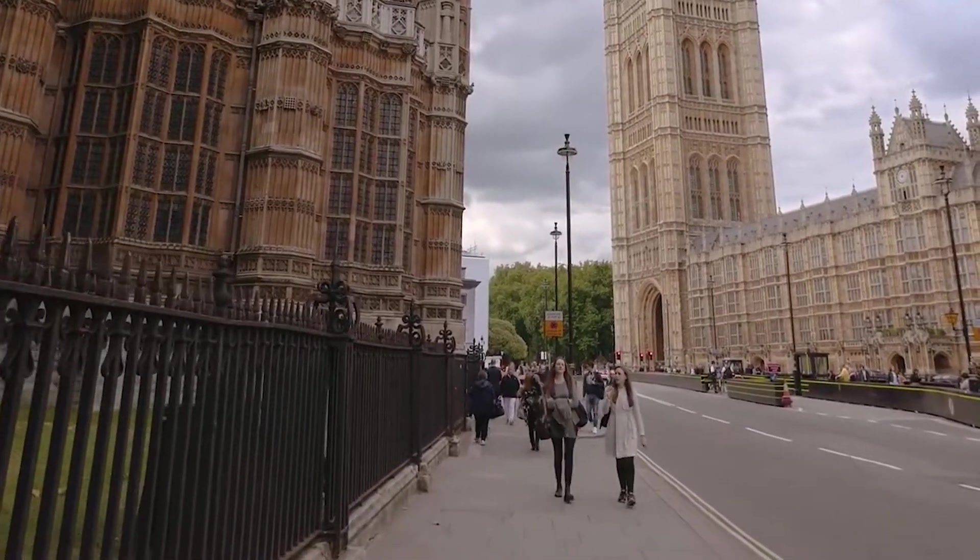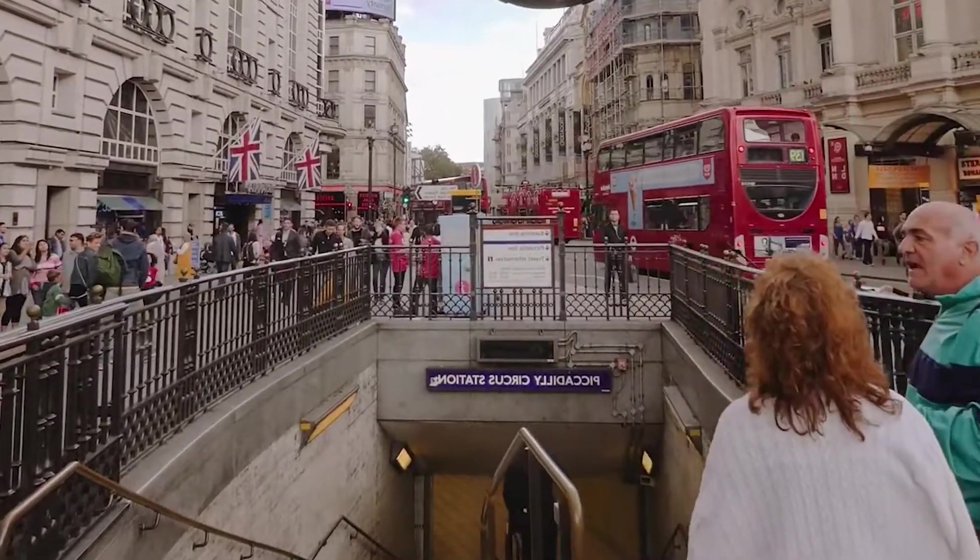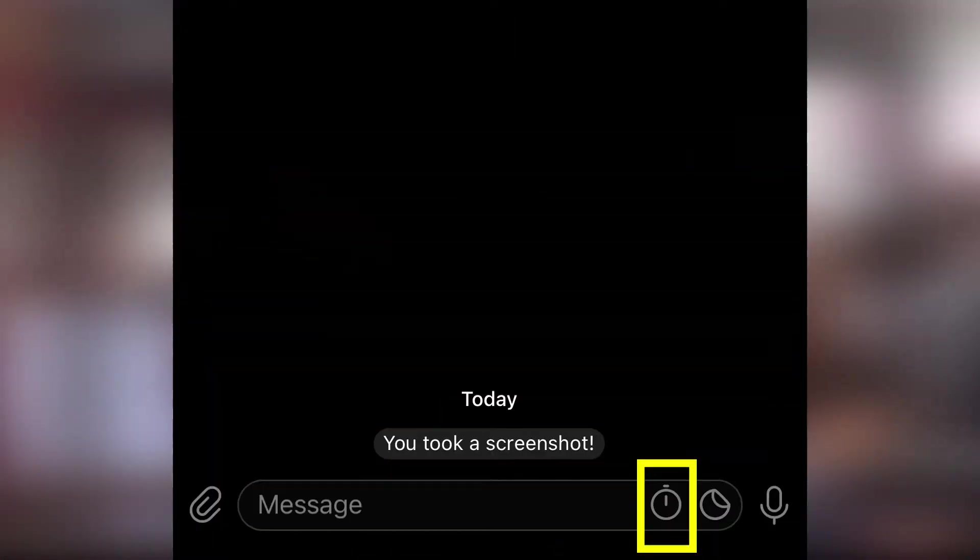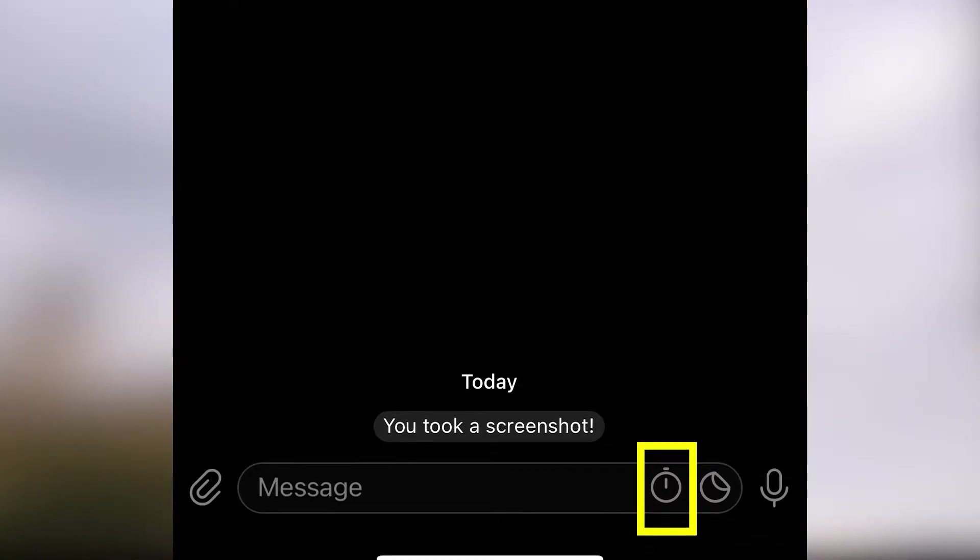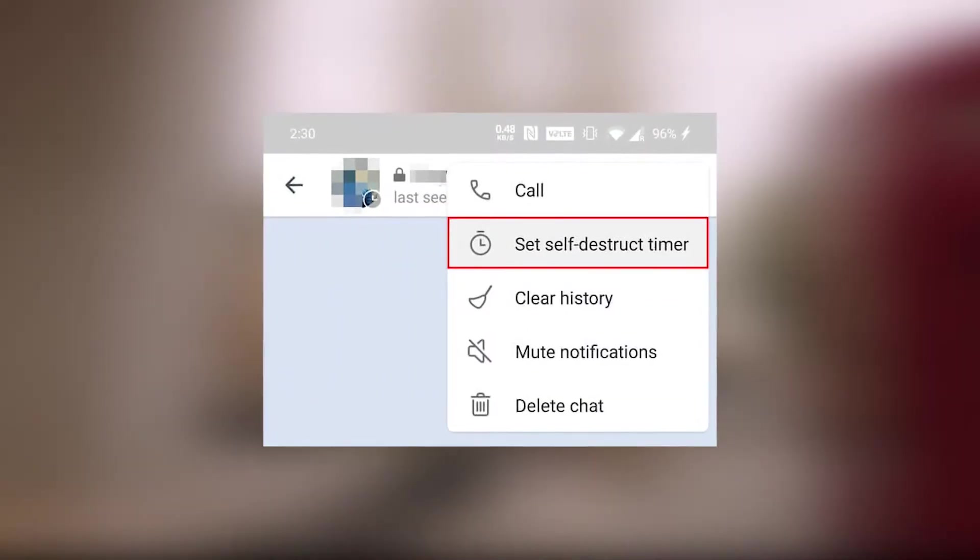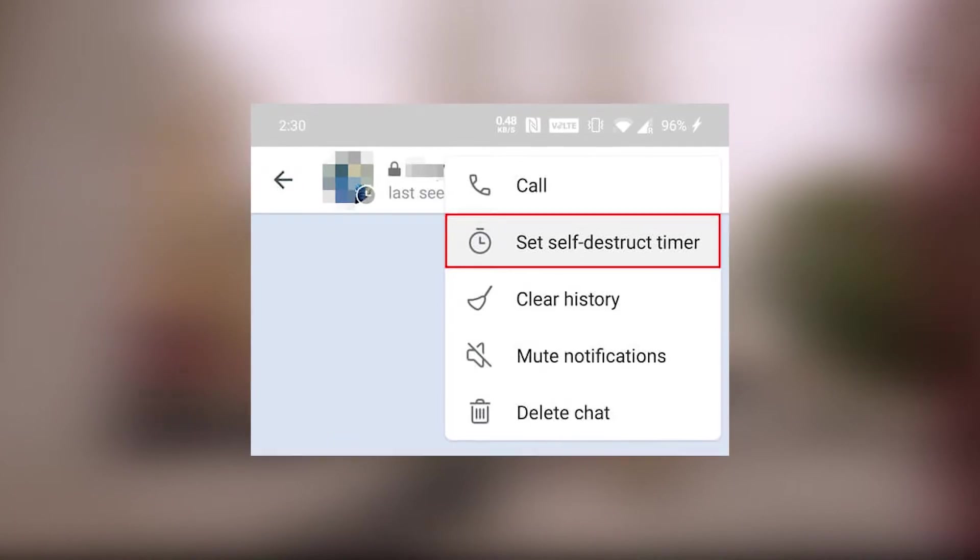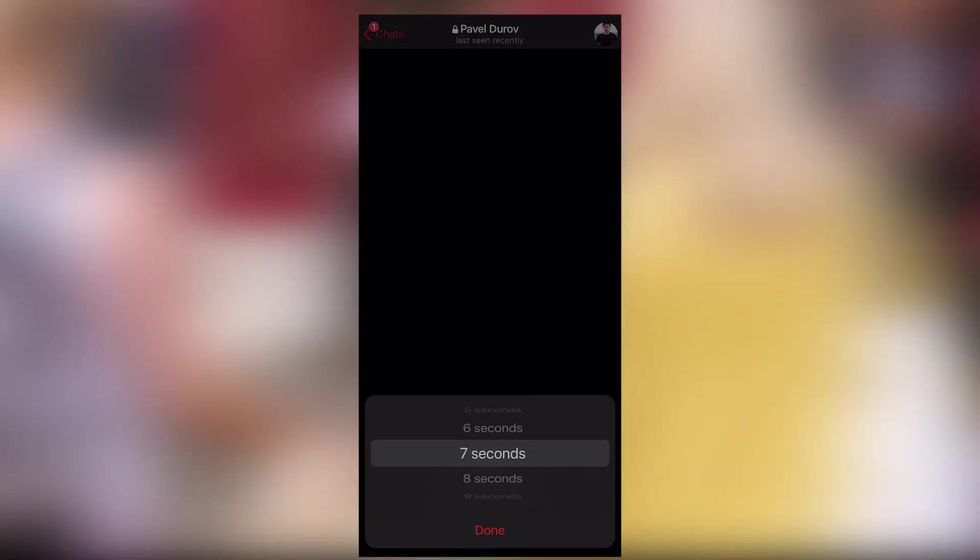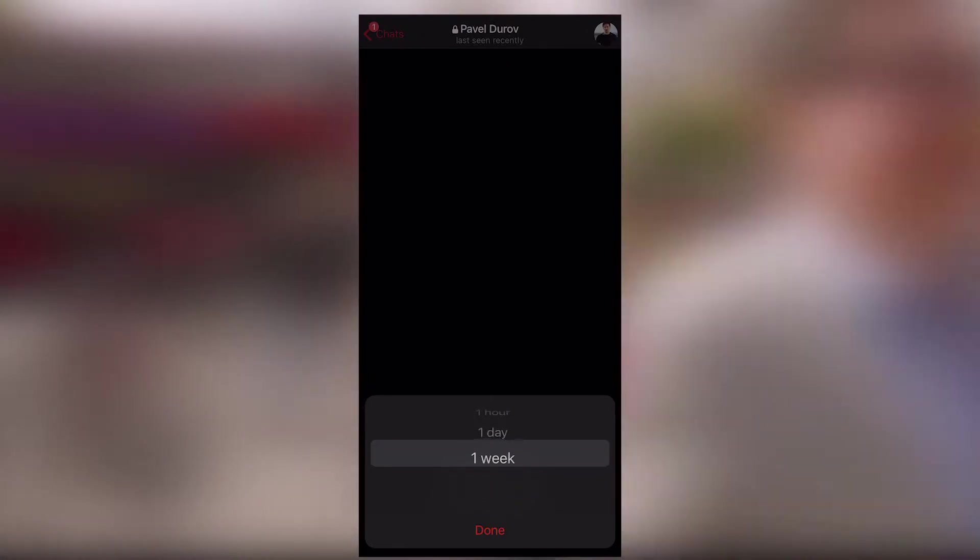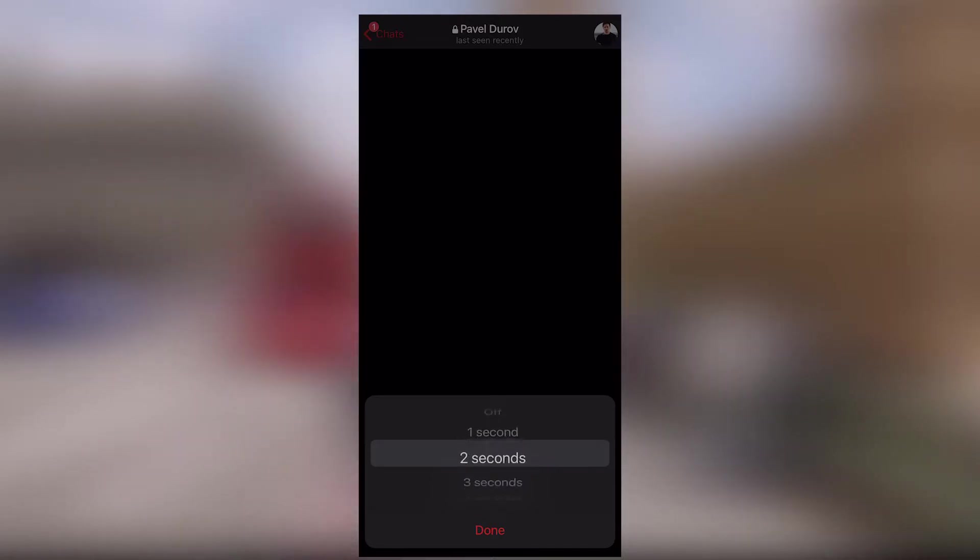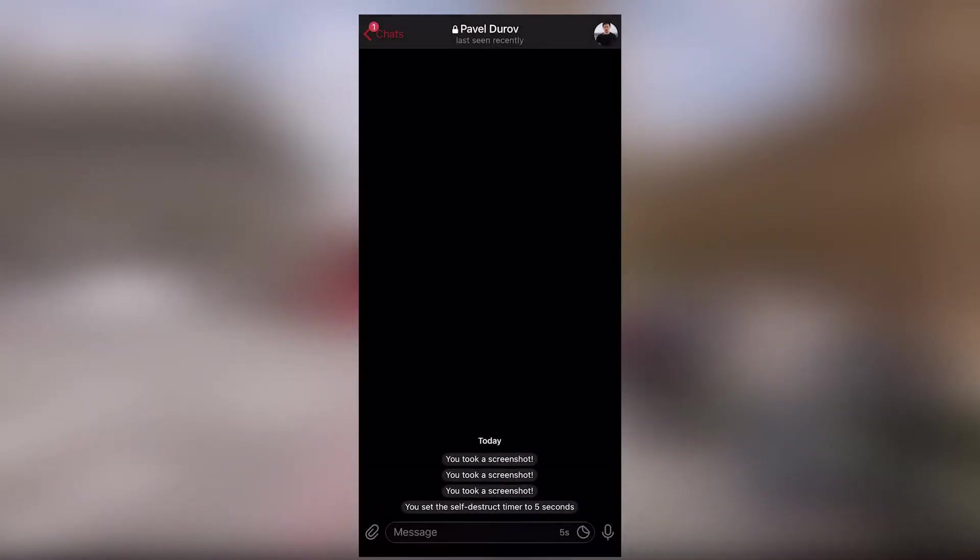Secret chats have a self-destruct timer available. To set it, click on the clock icon. In iOS, it's in the text box and in Android, it's on the upper bar. The timer starts when the recipient reads the message. Two green checkboxes. The time range for self-destructing messages is large, from one second to one week. Once the given time has passed, the messages will disappear without a trace from both devices.